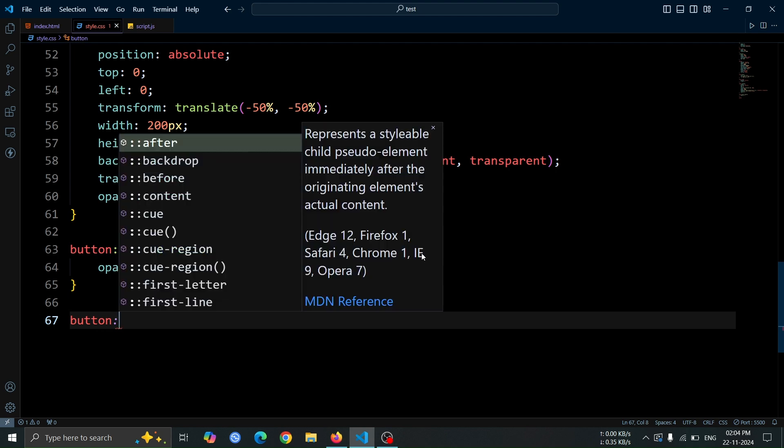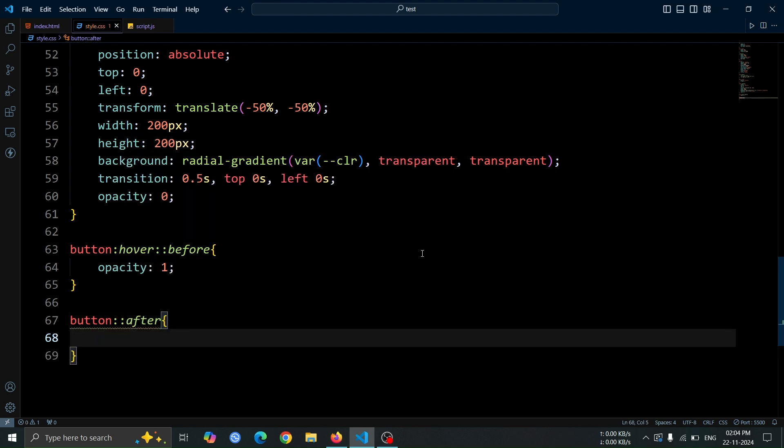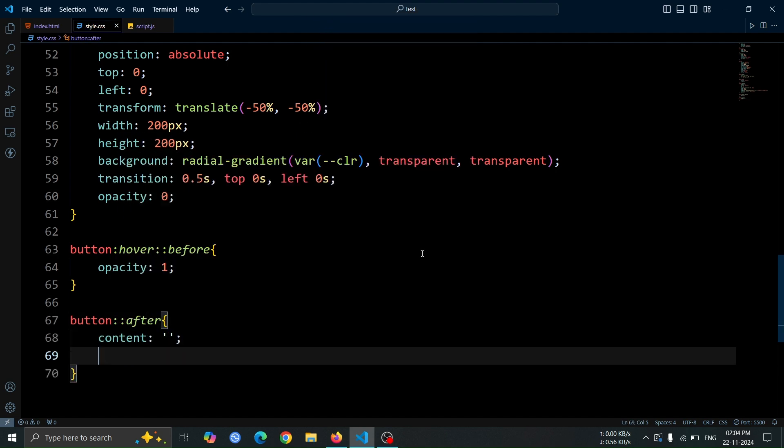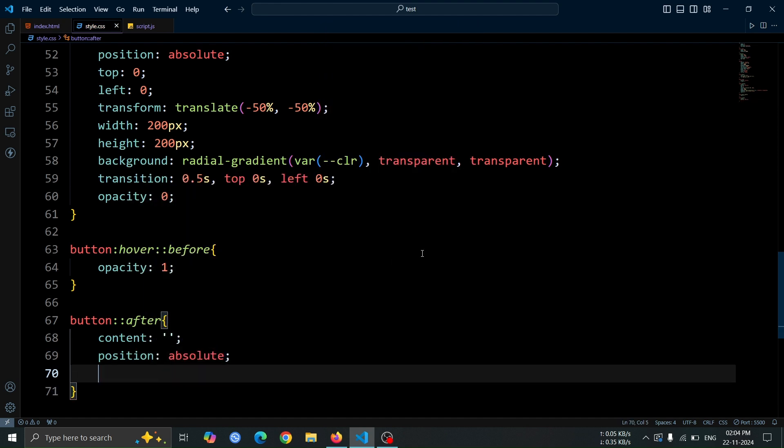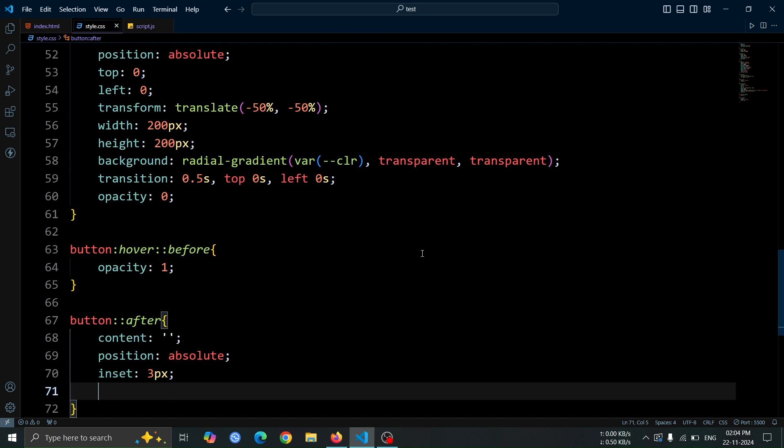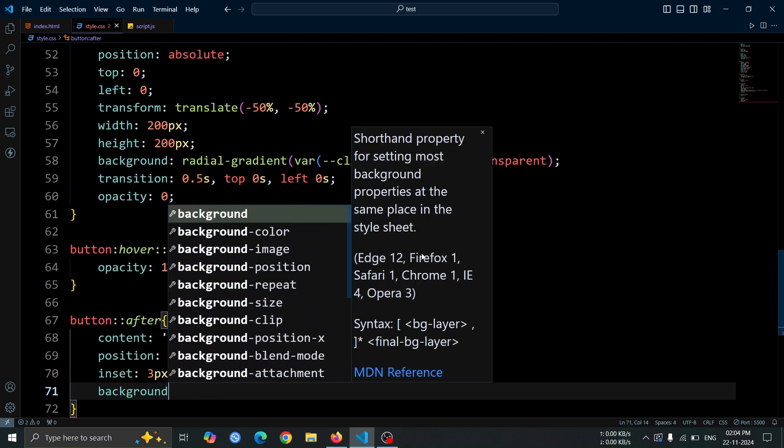Now, let's create an after pseudo element for the button. Set its content to an empty string and position to absolute, allowing it to position itself relative to the button. Use inset, 3 pixel to create an inner padding effect within the button.